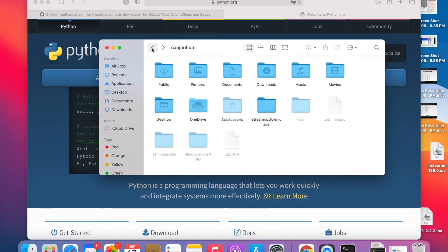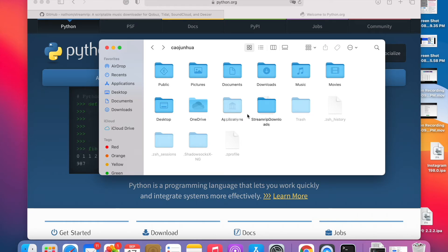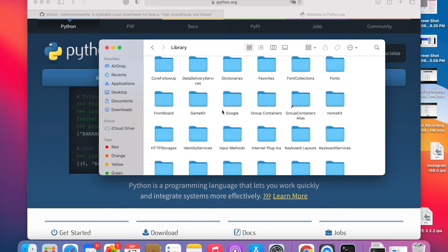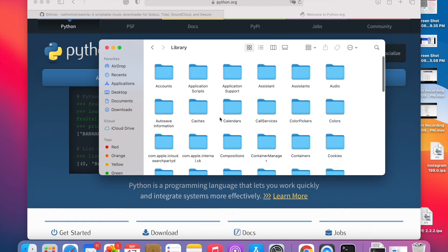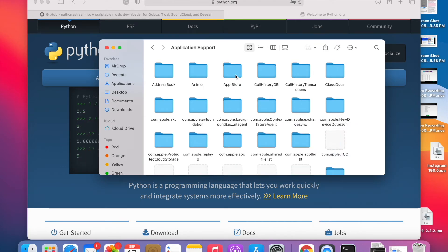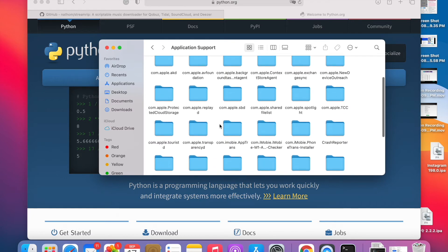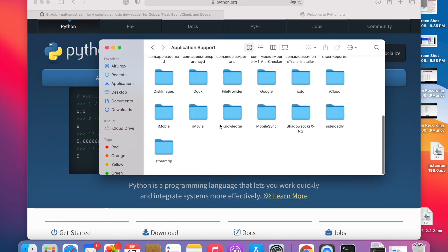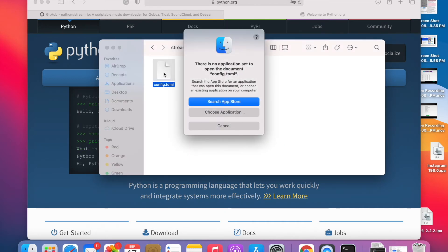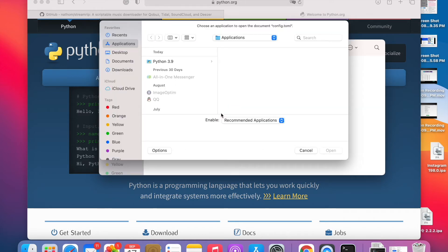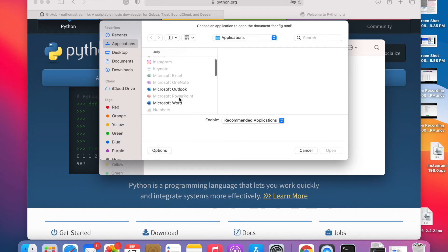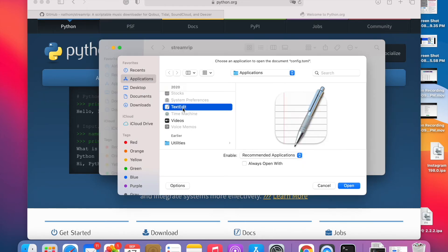It's a hidden folder, so we're going to press Command plus Shift plus dot. Application support, stream rip, configure. Choose application. Because we didn't have one, didn't specify an app to open this file, I'm going to select text edit.